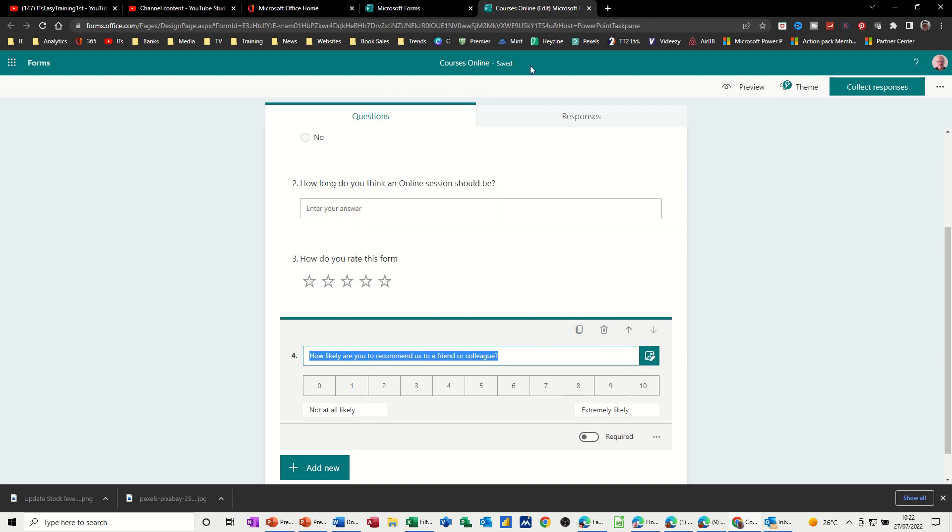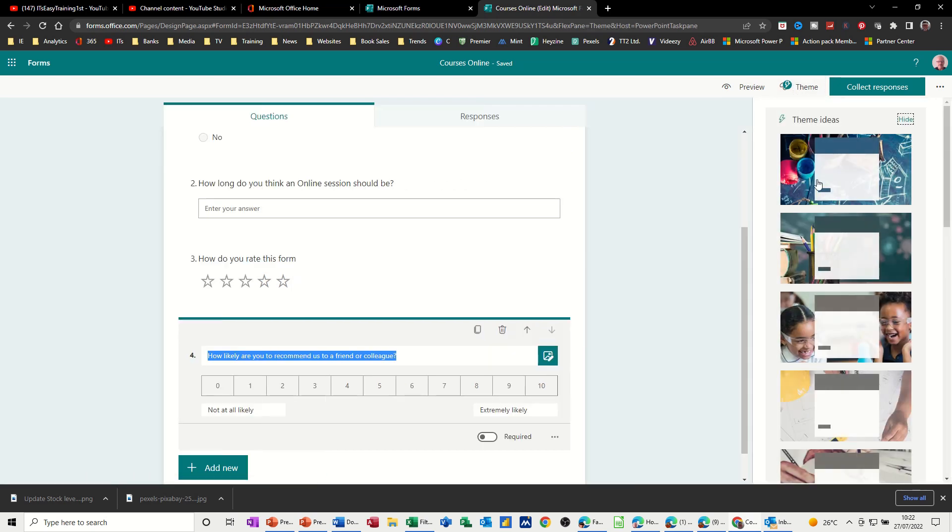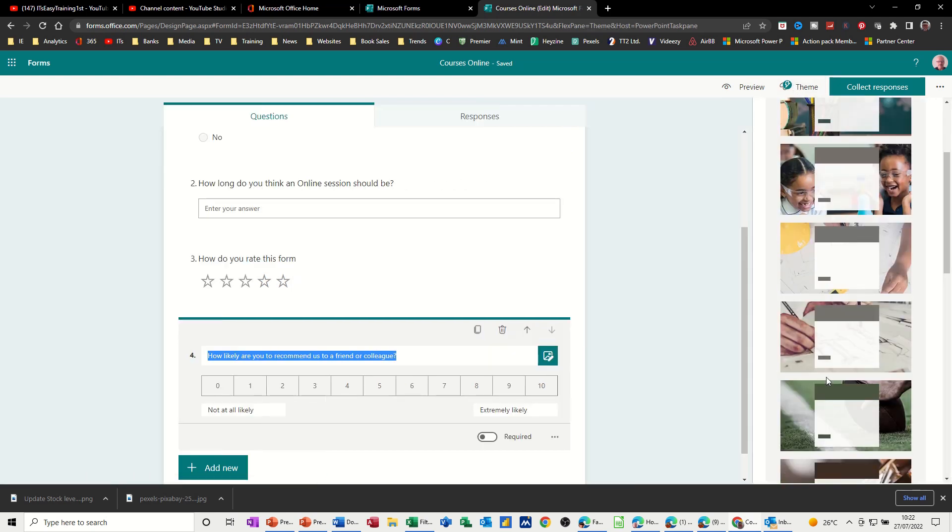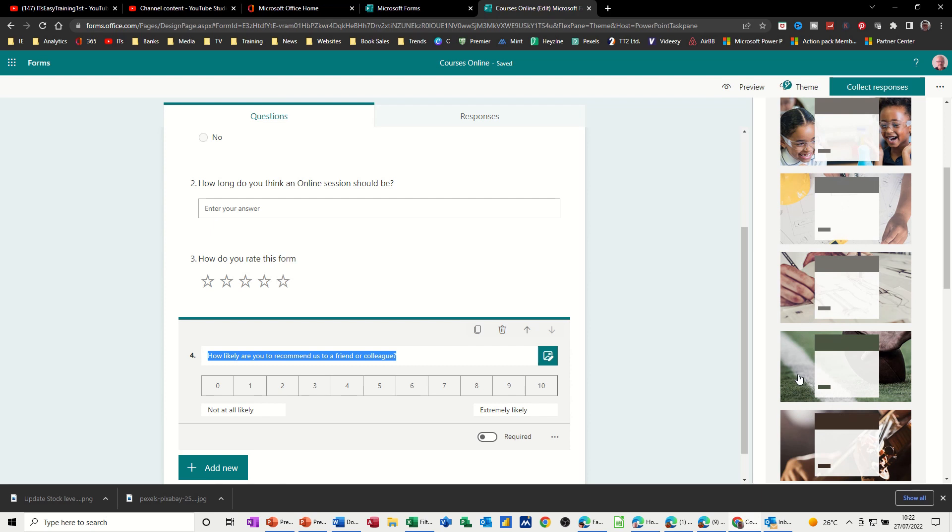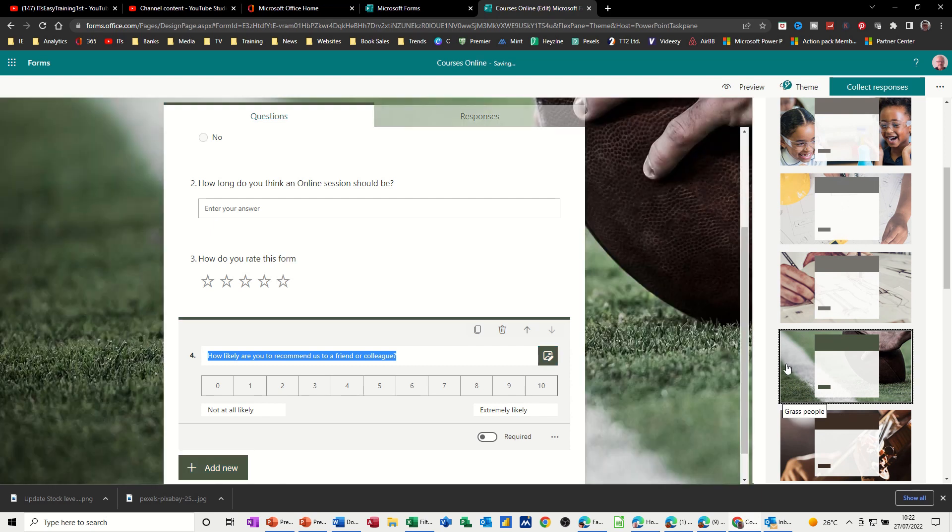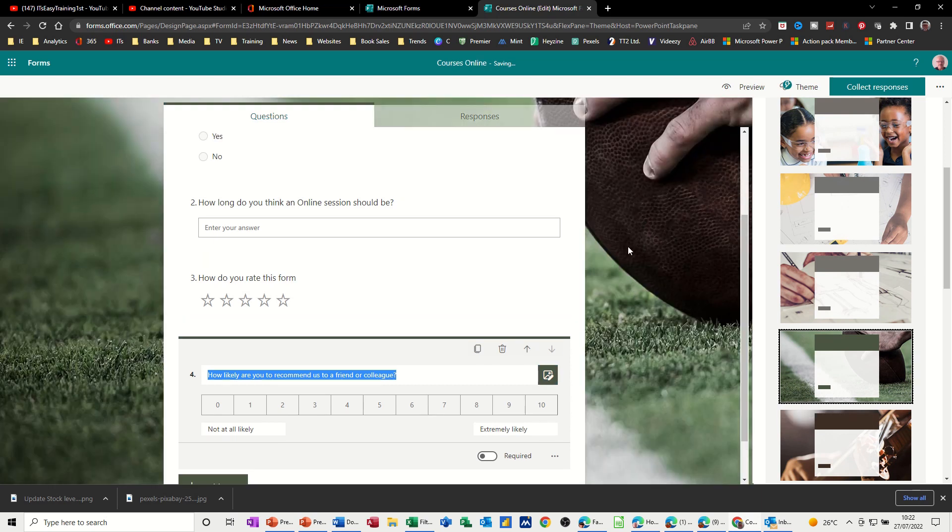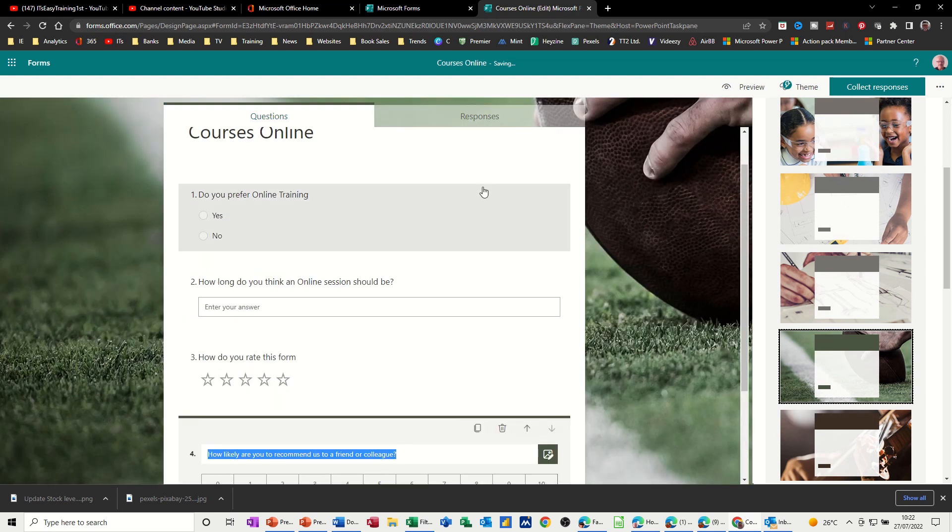All of this is getting saved automatically and you've got options for themes. If you want to change the theme to be something different, there's a few different ones here. Click on that one and then you've got your form there.